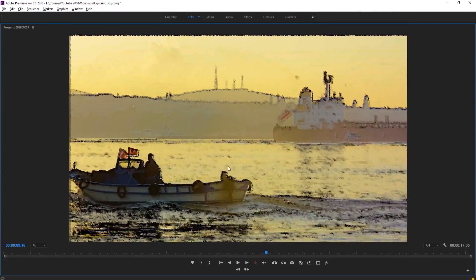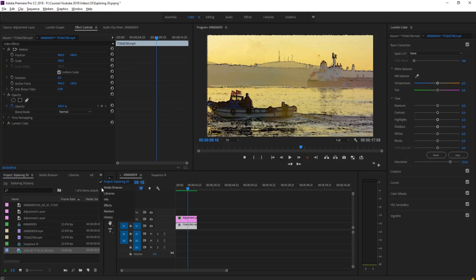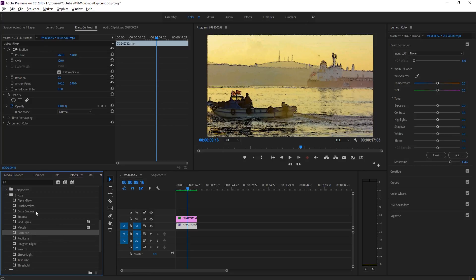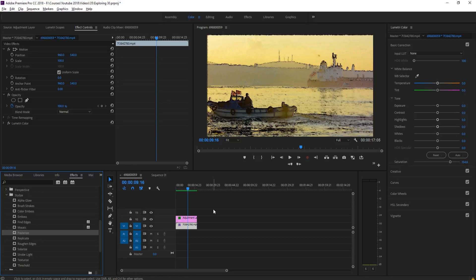But that is basically it. That is how you do it. Really all you need to use are the find edges and the posterize effects. Those will get the majority of the effect. And then you can use that brush strokes to sort of edge it a little bit closer to a painting. And use it just however you want to make it, however much of a painting you want it to be.